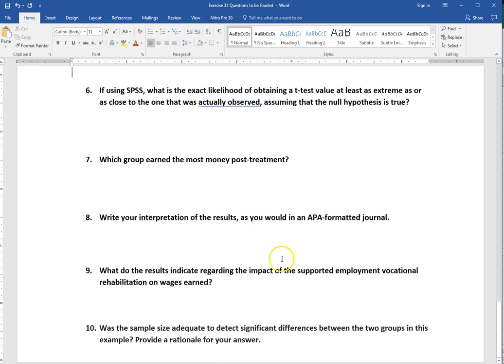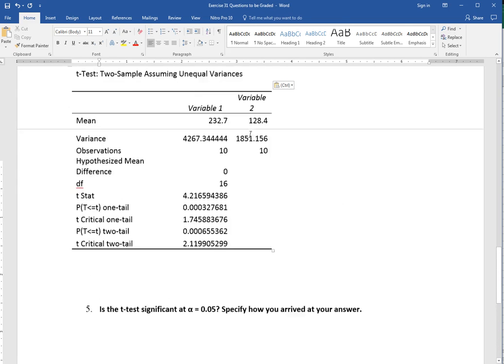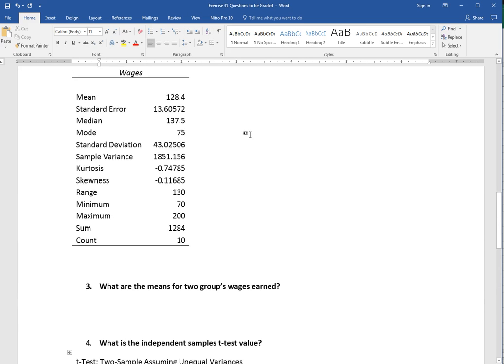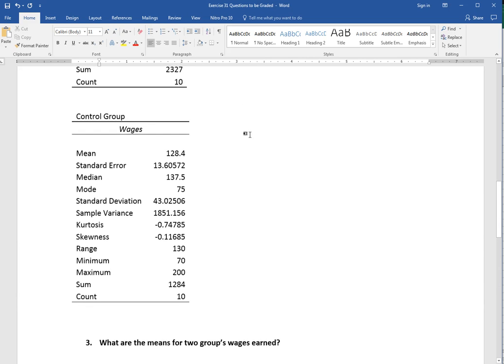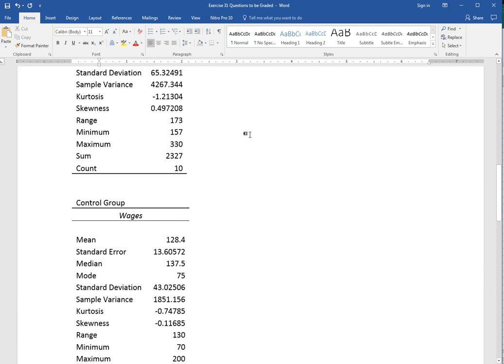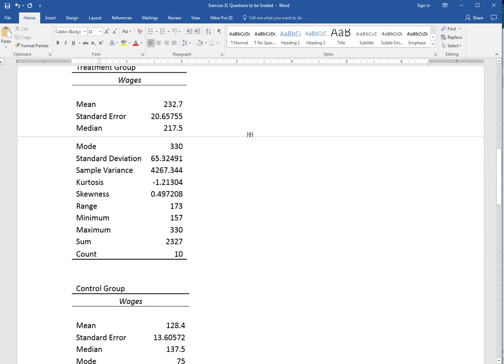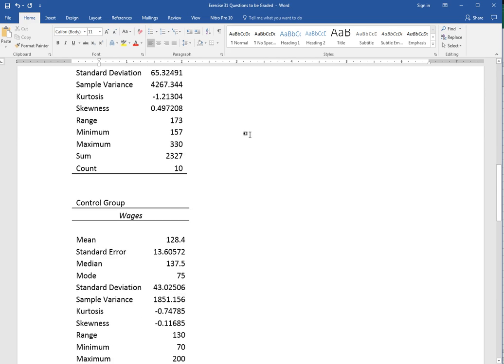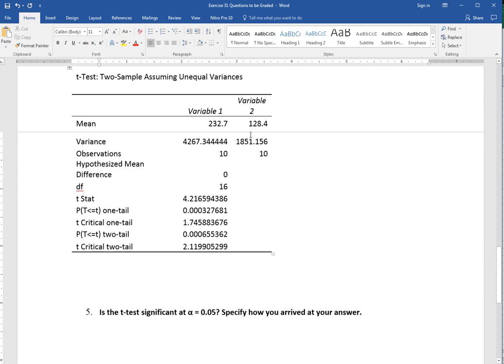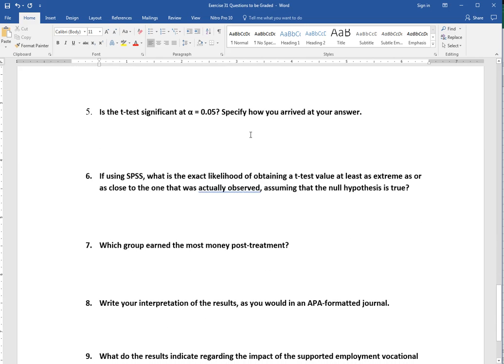Which group earned the most money post-treatment? We need to look at this and interpret our results. Here we're going to look at the means between the two groups. We're going to come up here and look at what the means were for the two groups and see what the difference is between those two. So interpret those results. Which group earned the most money?